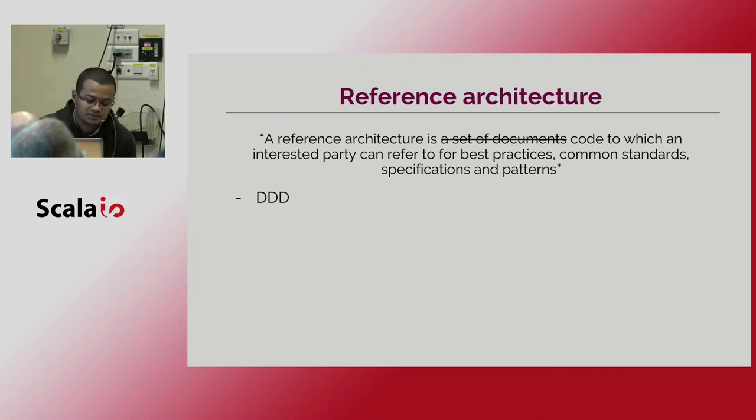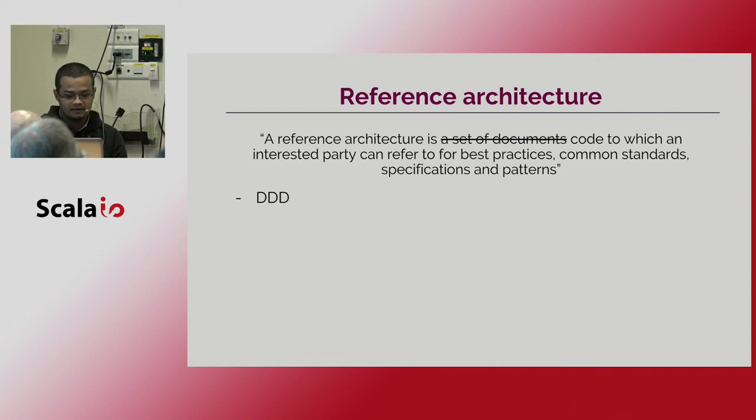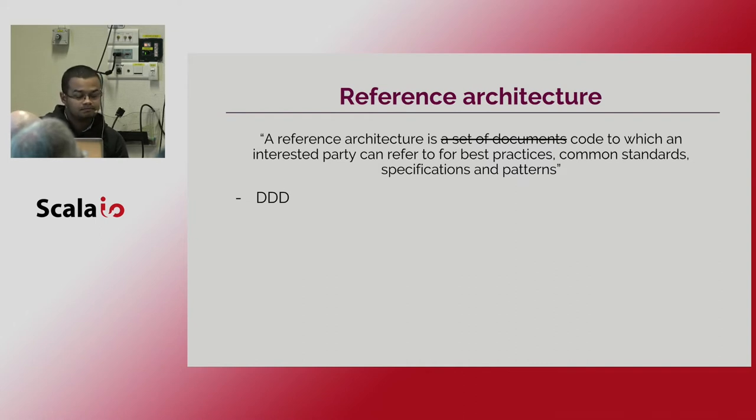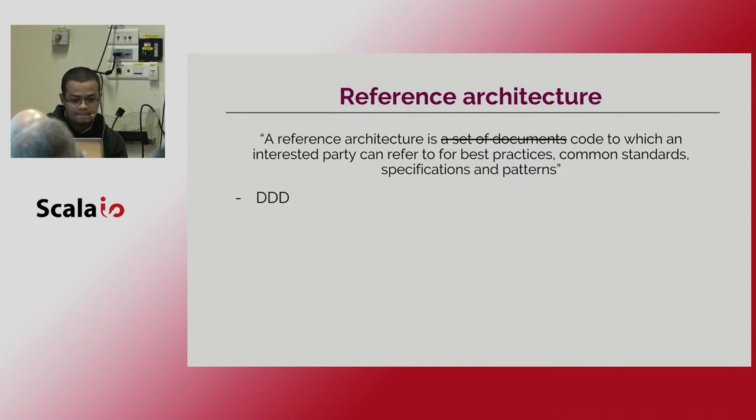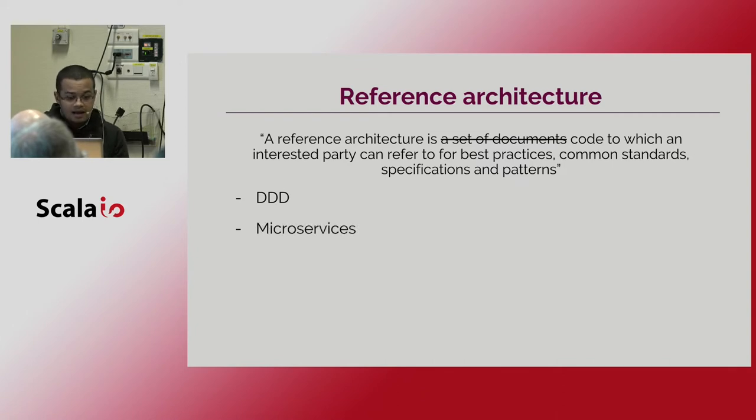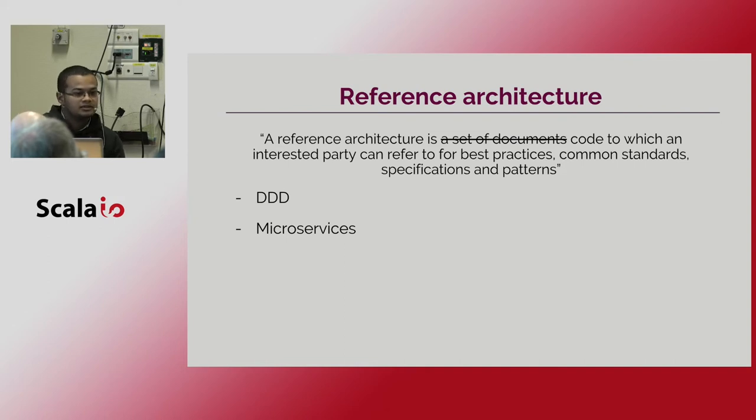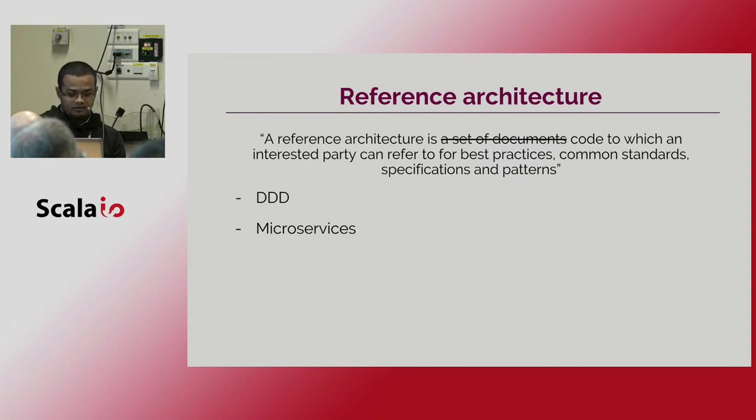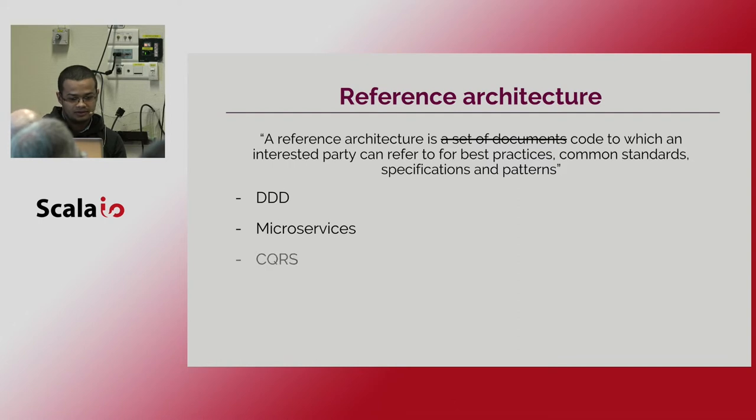So in our project we start to be breaking down a complex domain, business domain, into multiple bounded contexts using all DDD strategic patterns. And here we found that this is a natural correlation between this context boundaries and the service itself.